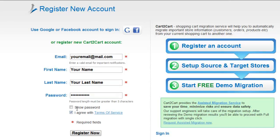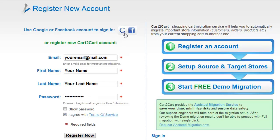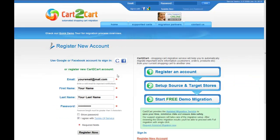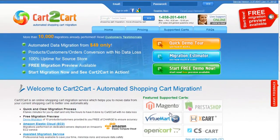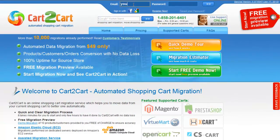For more convenience, you can sign in with your existing Google or Facebook account. So now go ahead and log in to your account right on Cart2Cart website.